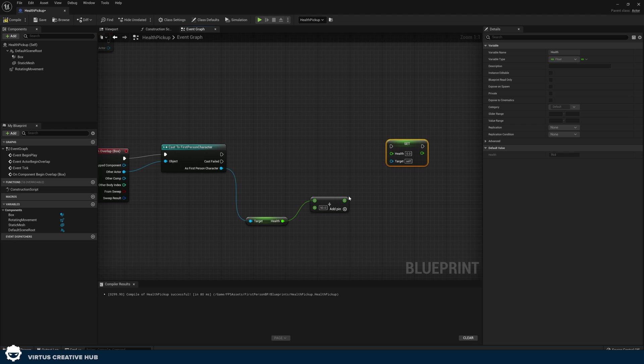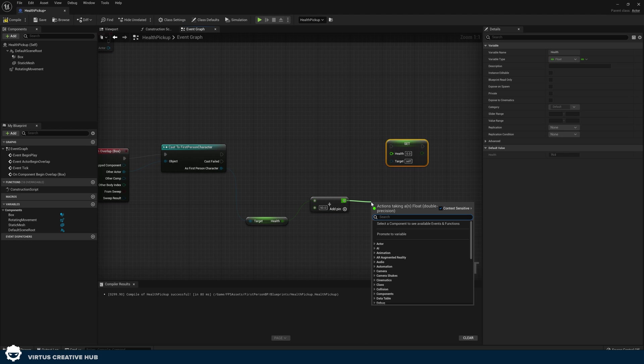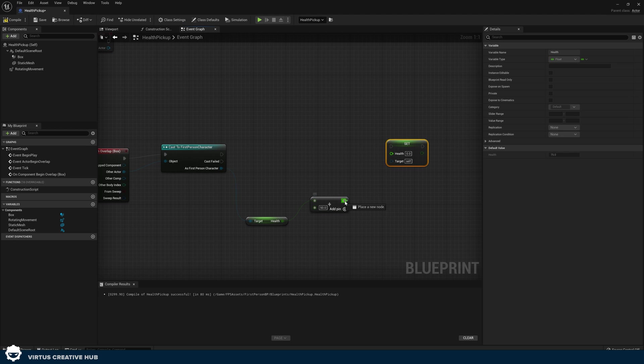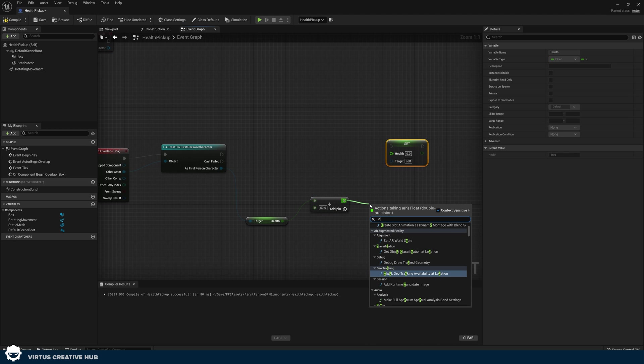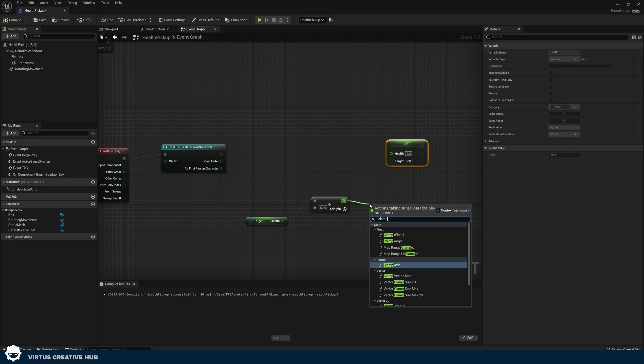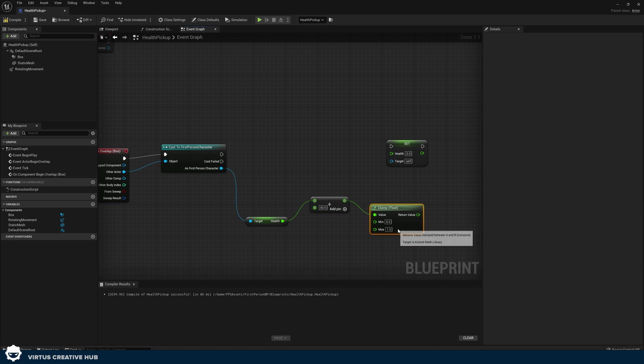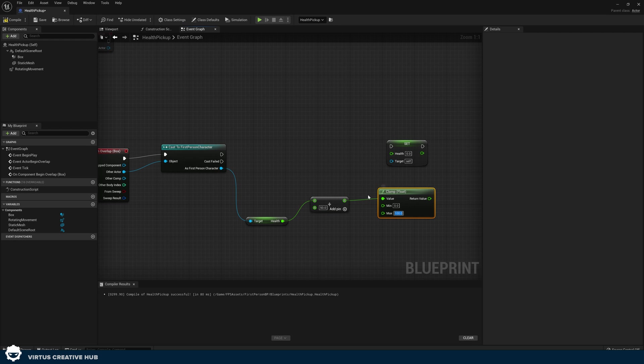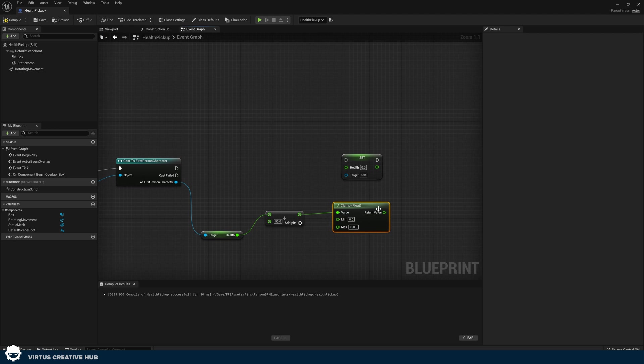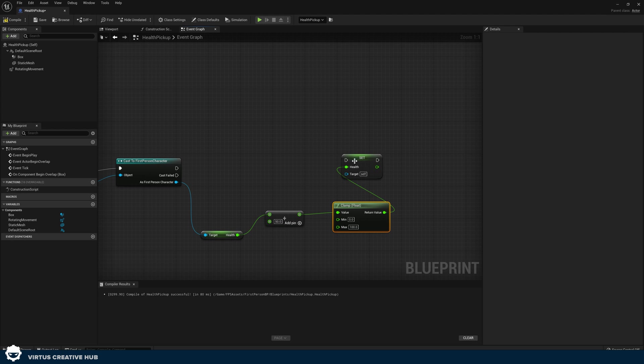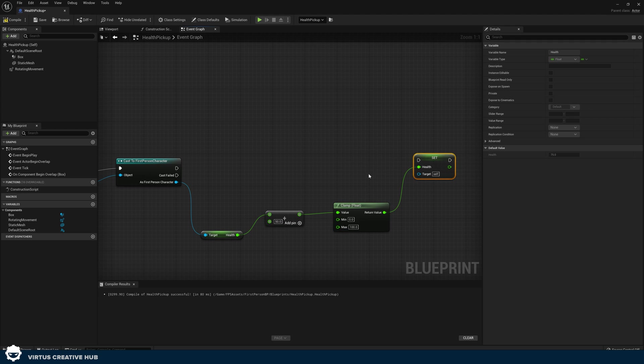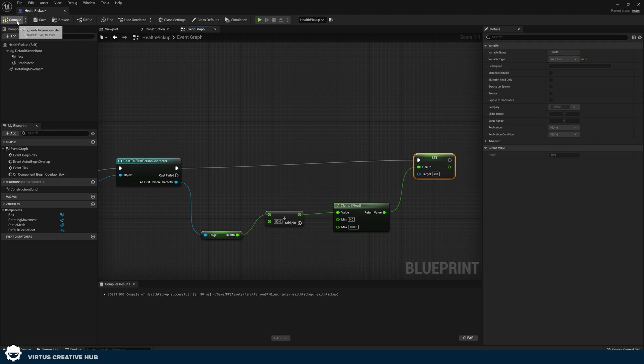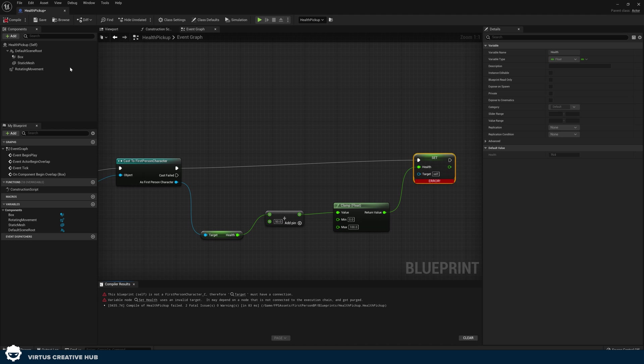And before we set that value, we want to make sure it's not going over 100. So we're simply going to drag out from the return value from that add. And we're going to be using the clamp float function here, which just allows us to set a minimum and a maximum. So that way our health maximum can never go over 100 and a minimum can never go below zero. And then this is what we put into our set node. And then just join up our cast to to our set. Press compile.